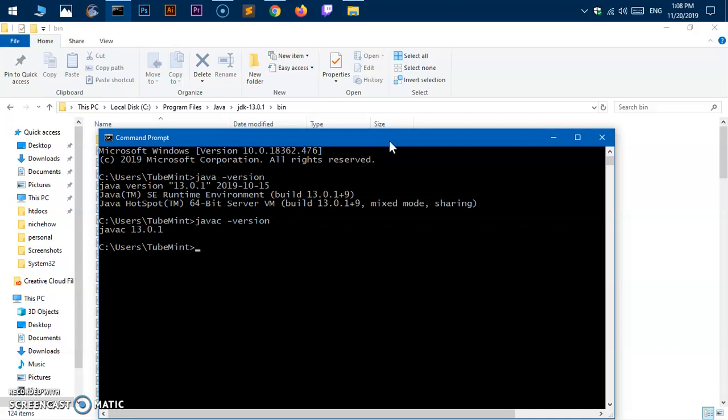So this is how you download Java SE, the latest version of it, that is 13.0.1. The process is going to be the same for the LTS and latest, whatever Java SE Development Kit you're going to install. That's it for this video. Thank you so much for watching. Please like, share, and subscribe to my channel. Have a good day. Bye for now.